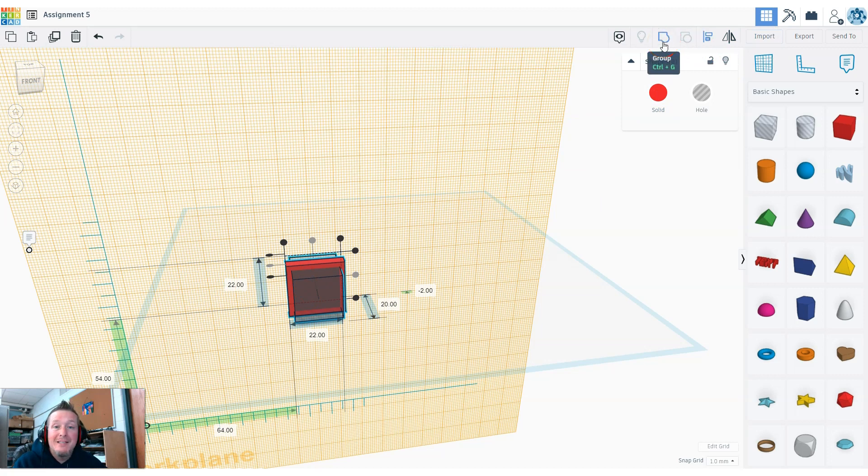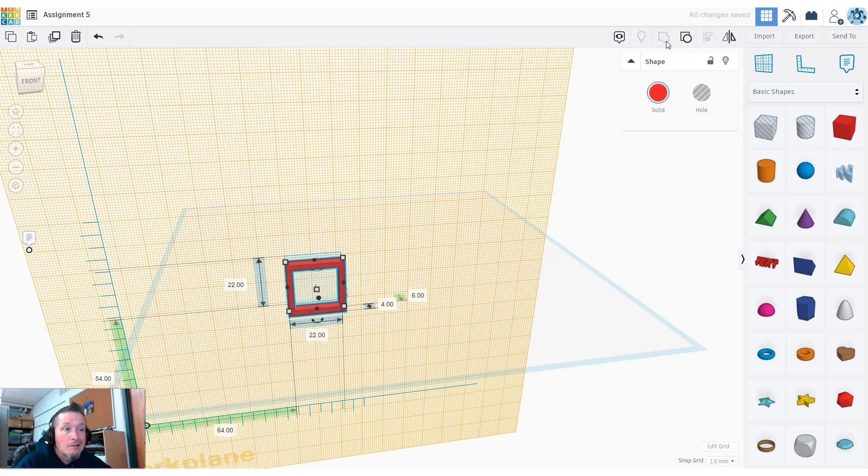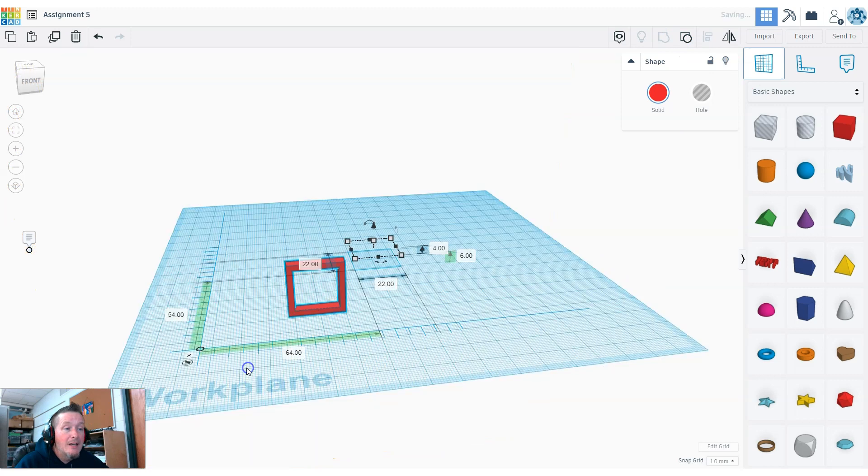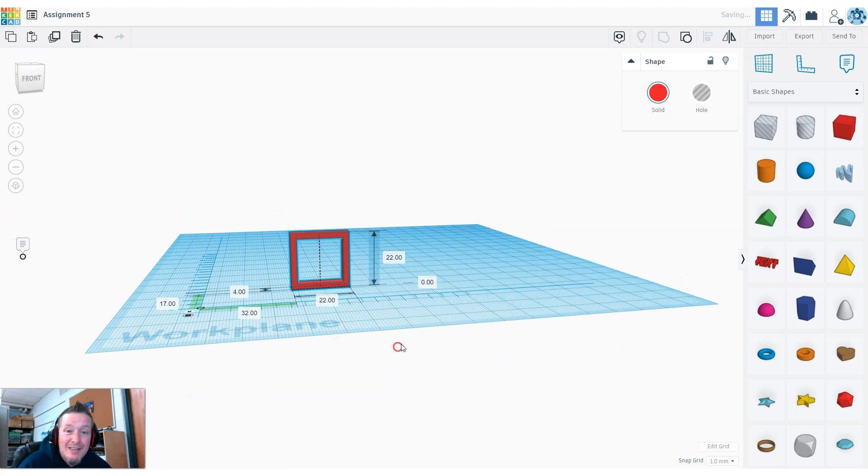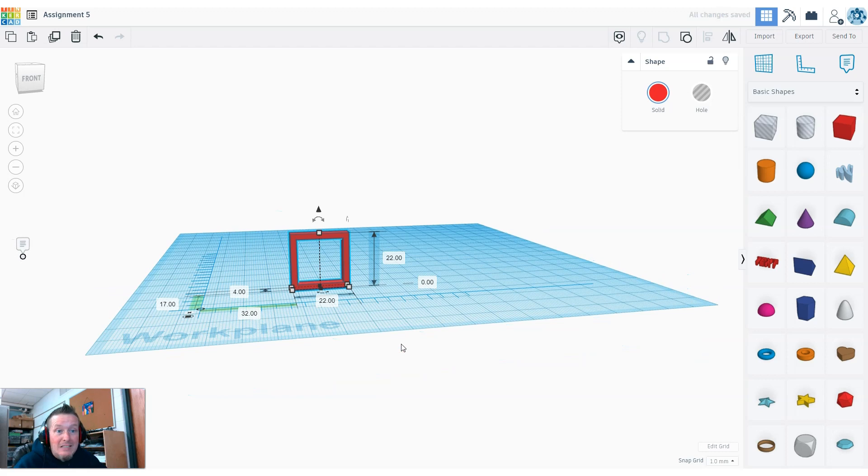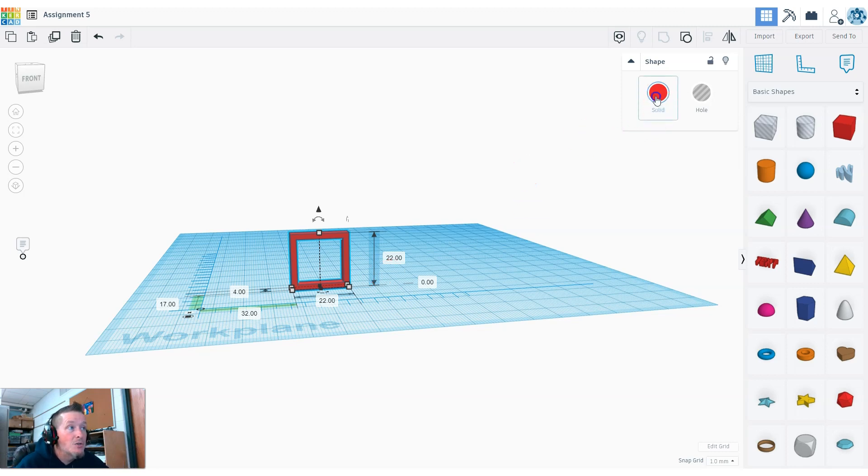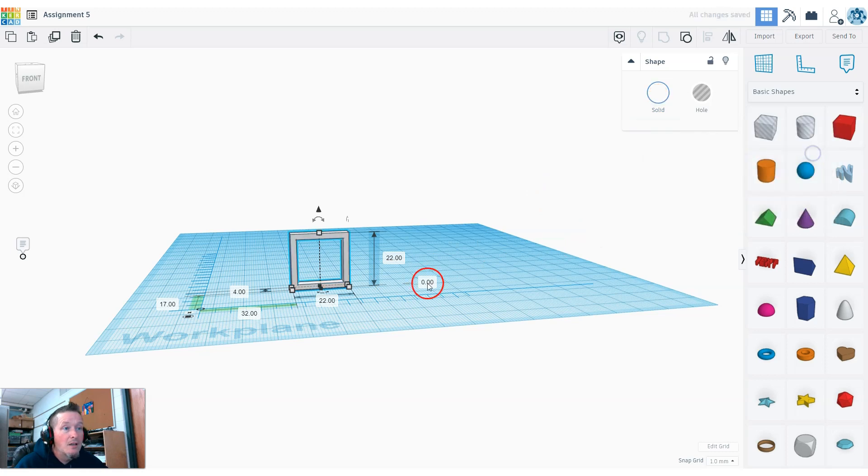At this point, since both are selected, I can hit the group button. When I group a solid and a hole, it cuts it out. I'm going to drop the work plane back down on the ground. That was the hardest part, there's nothing harder to this than that. I'm going to change it to white because white is the color of my windows at home.